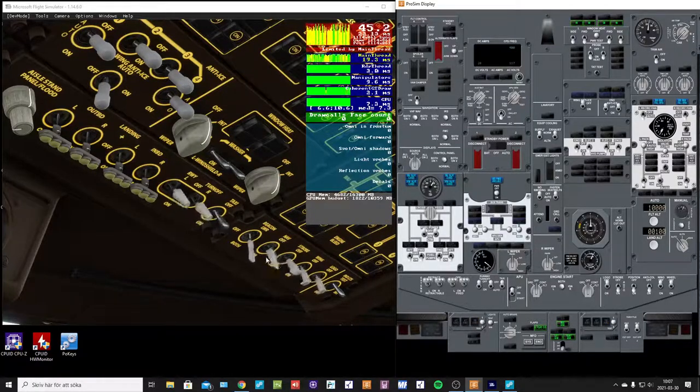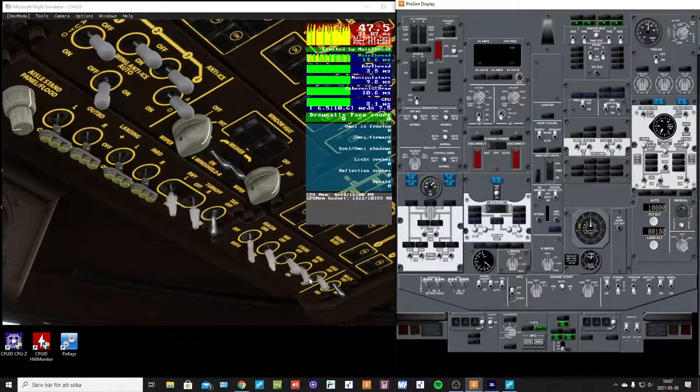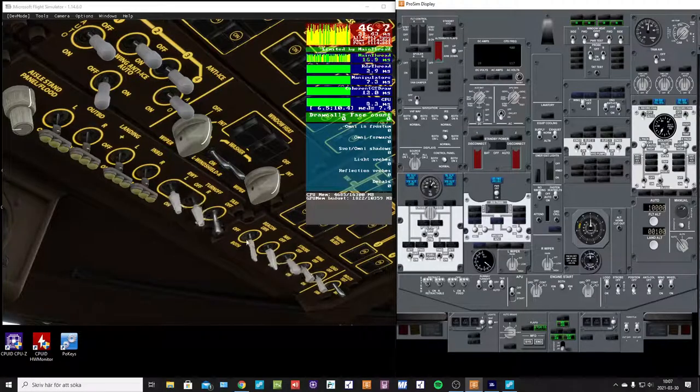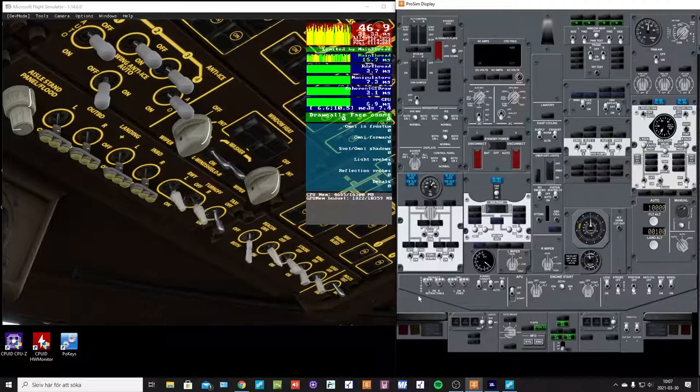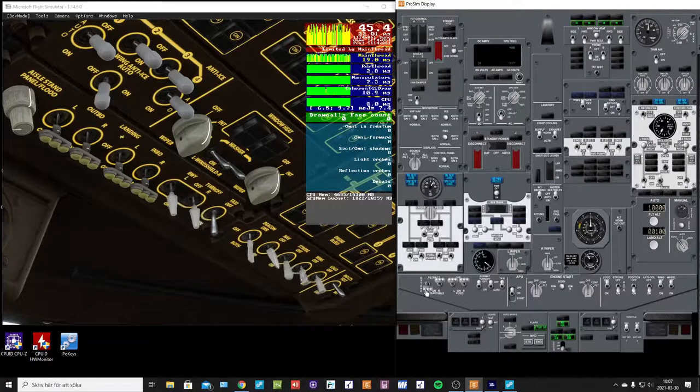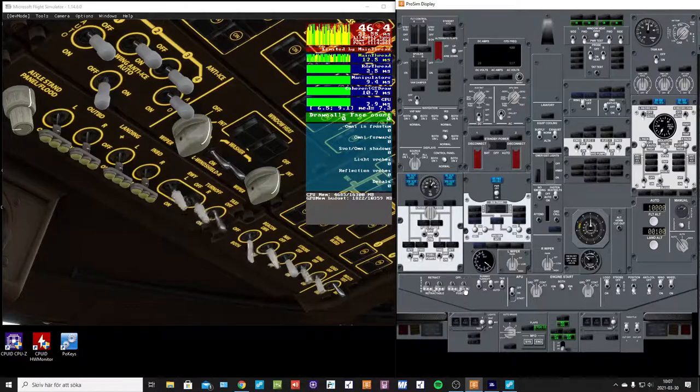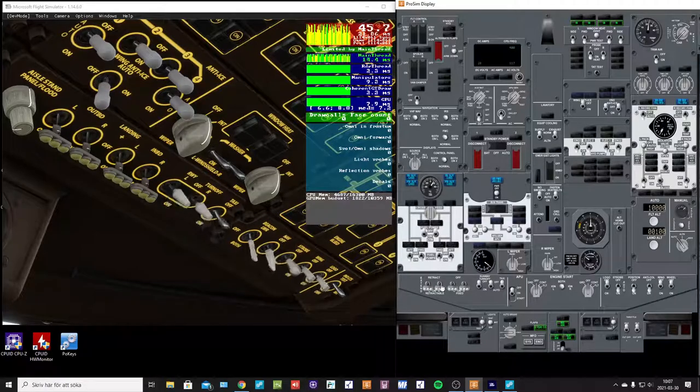You can see the switches here, they are moving up and down. So let's see if anything happens with it.